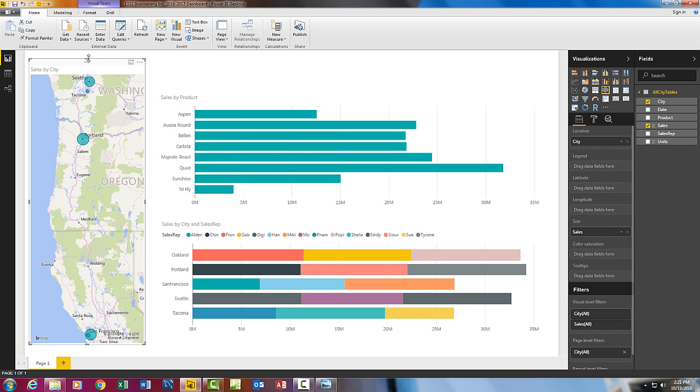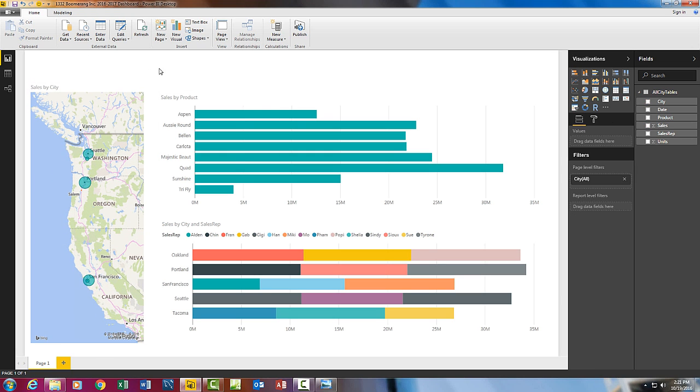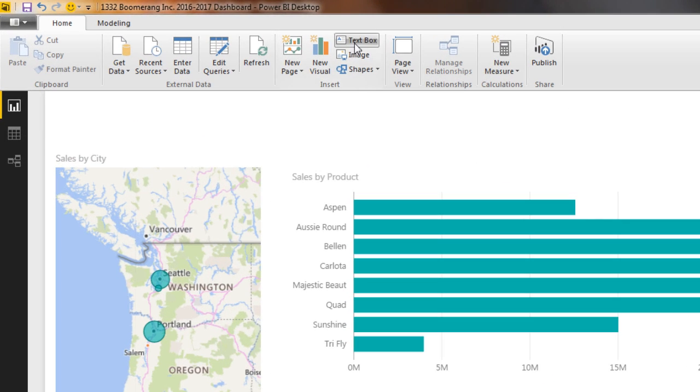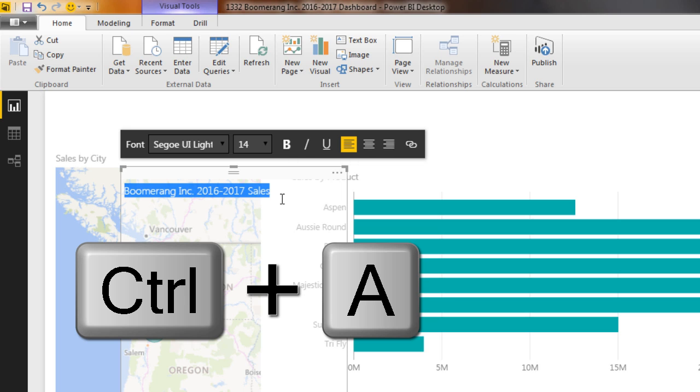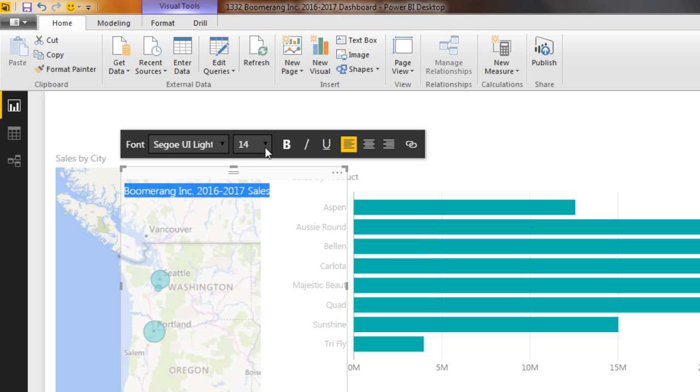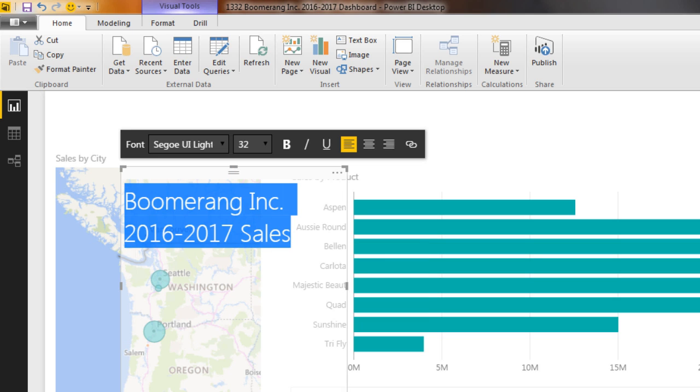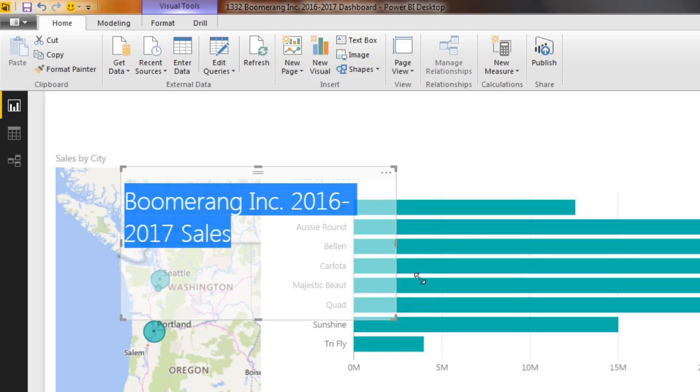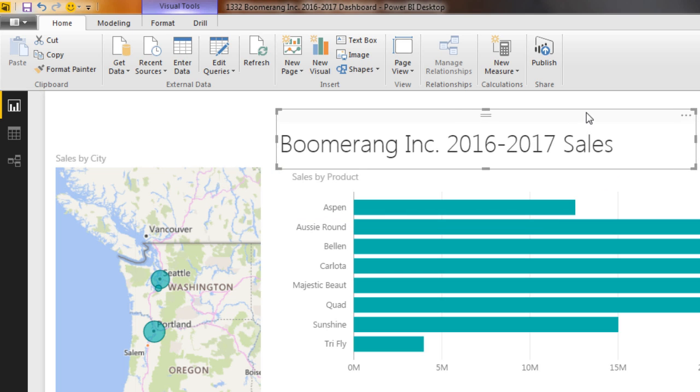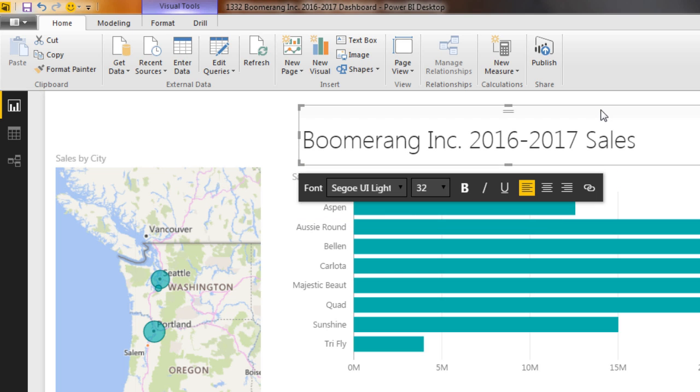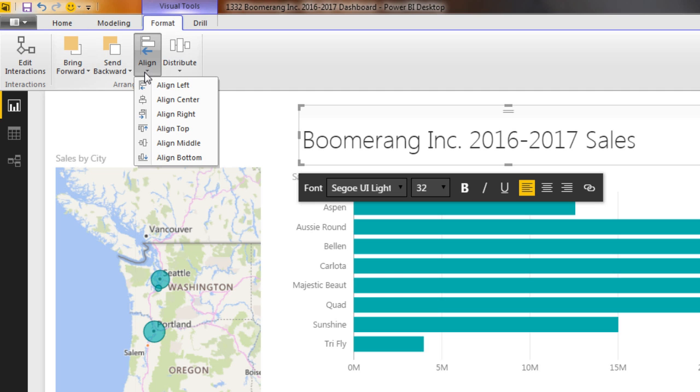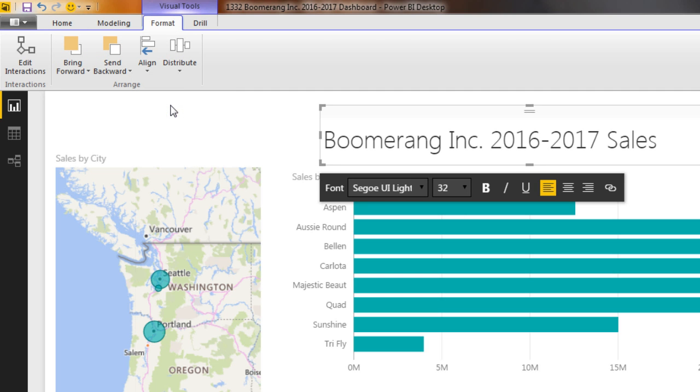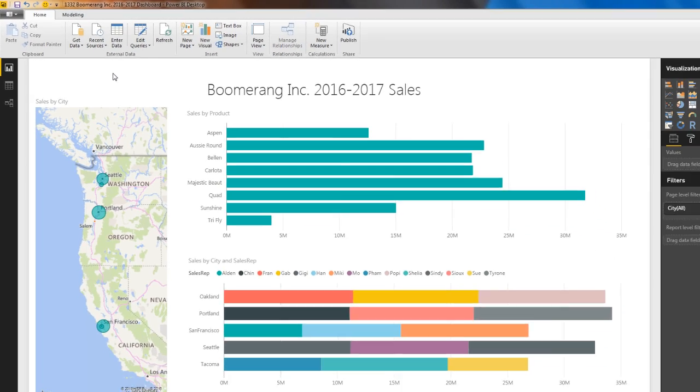I'm going to add a title at the top. Text box. Here's my text box. I'm going to click. All right, something like Boomerang Incorporated 2016-17 sales. Control-A to highlight everything. I'm going to make it something like 32. Drag this so it's on one line. Pull it up near the top. Format. I want to align center. Click off in the white somewhere.